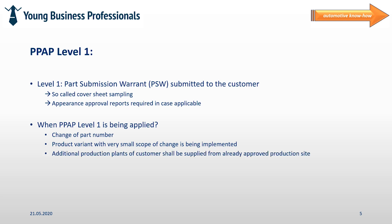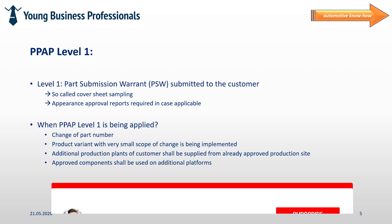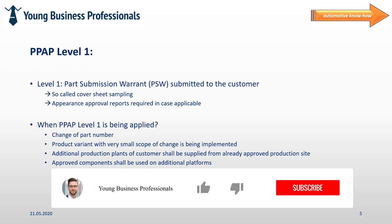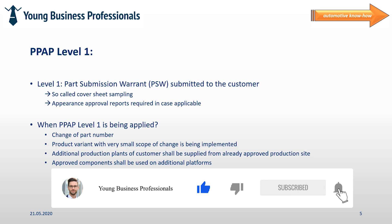A PPAP level 1 sampling could be required as well in case additional production plans of the customer might be added to the delivery scope for a product that has already been PPAP fully before, or already approved components shall be used in additional car platforms.